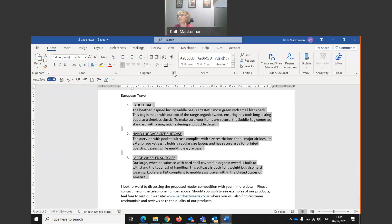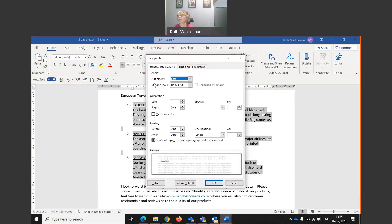And then I come here to my paragraph formatting area, the drop down menu, and where it says indents and spacing, I'm going to tell it how much to indent by.